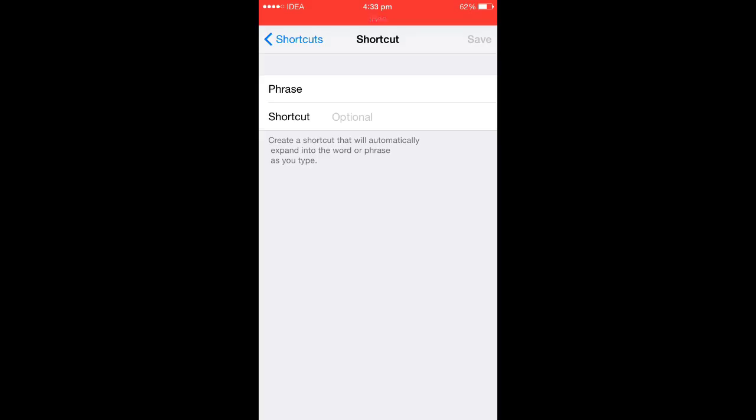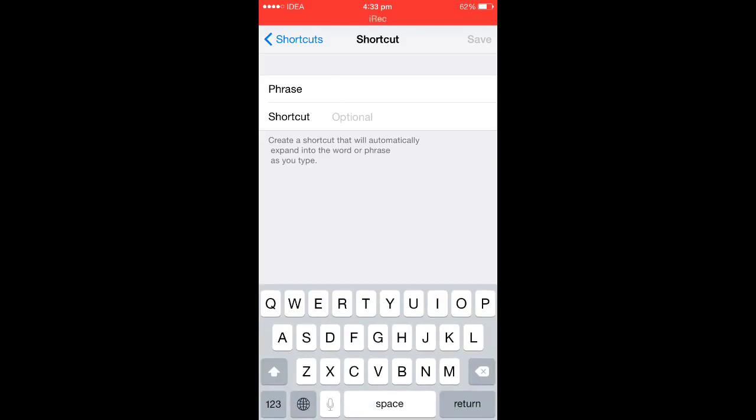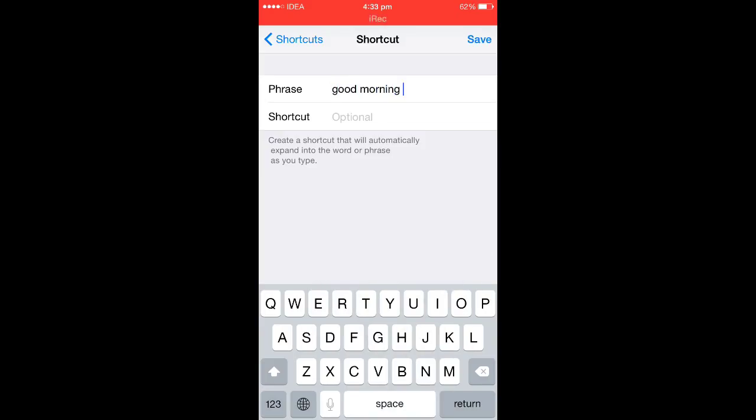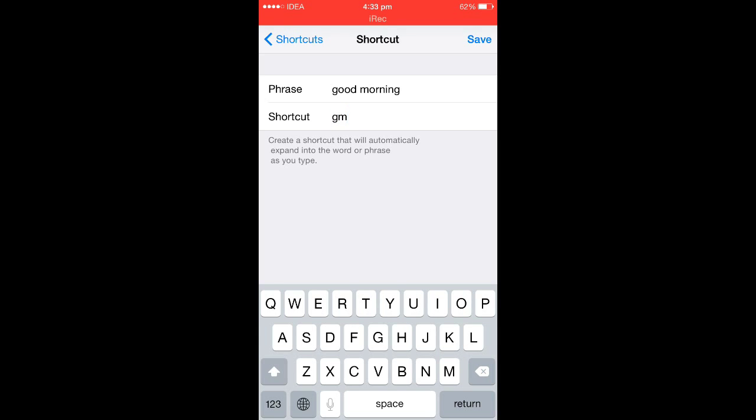In this screen, enter your phrase. Suppose I want a shortcut for Good Morning. So, type Good Morning and give shortcut to GM and save it.